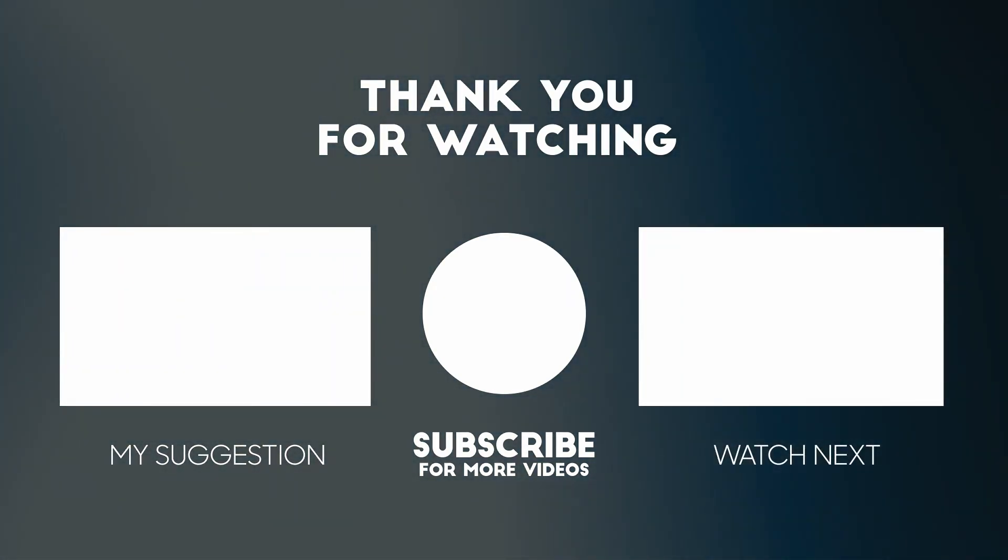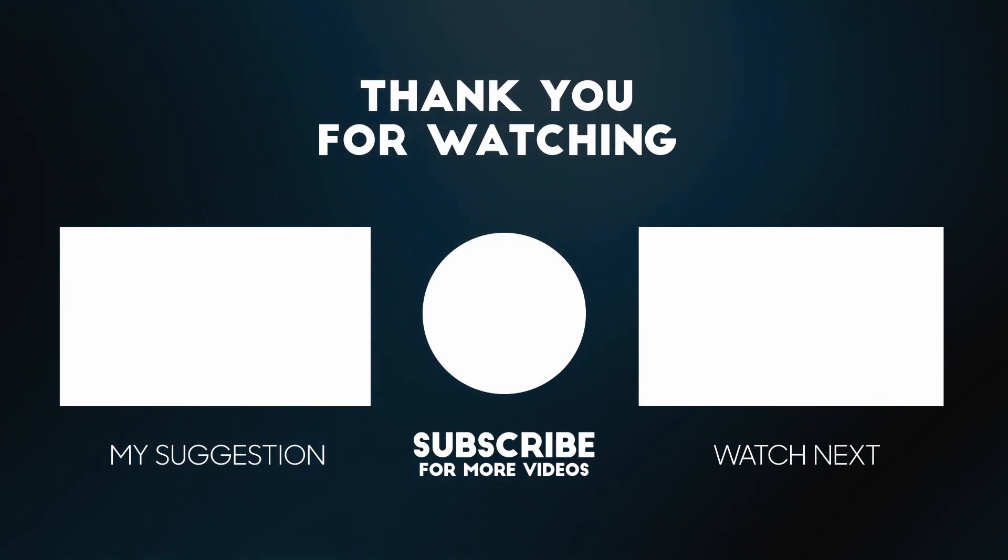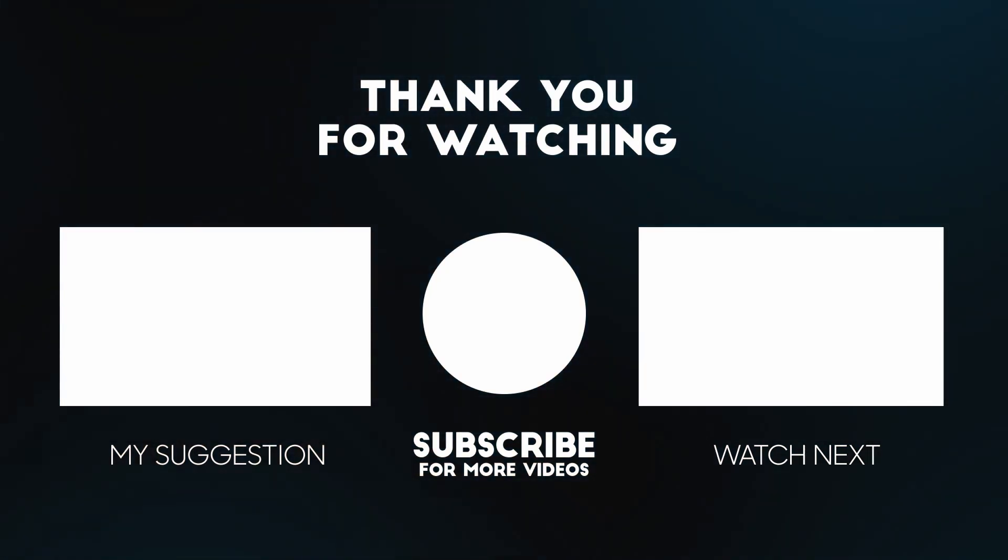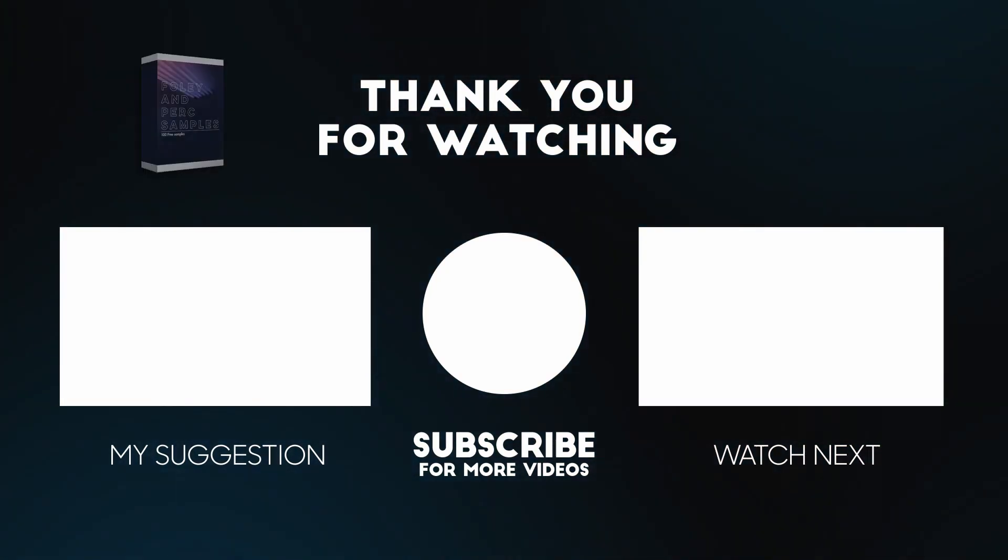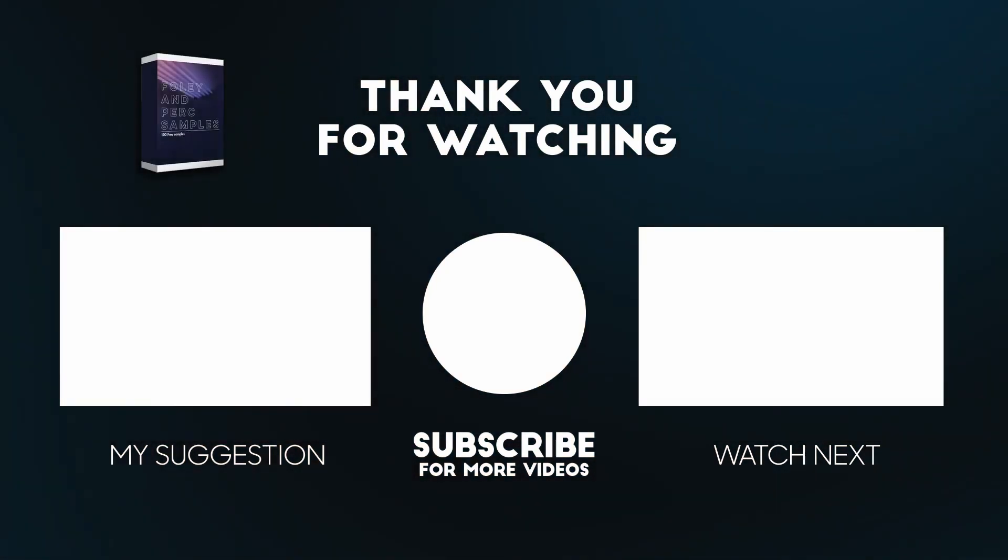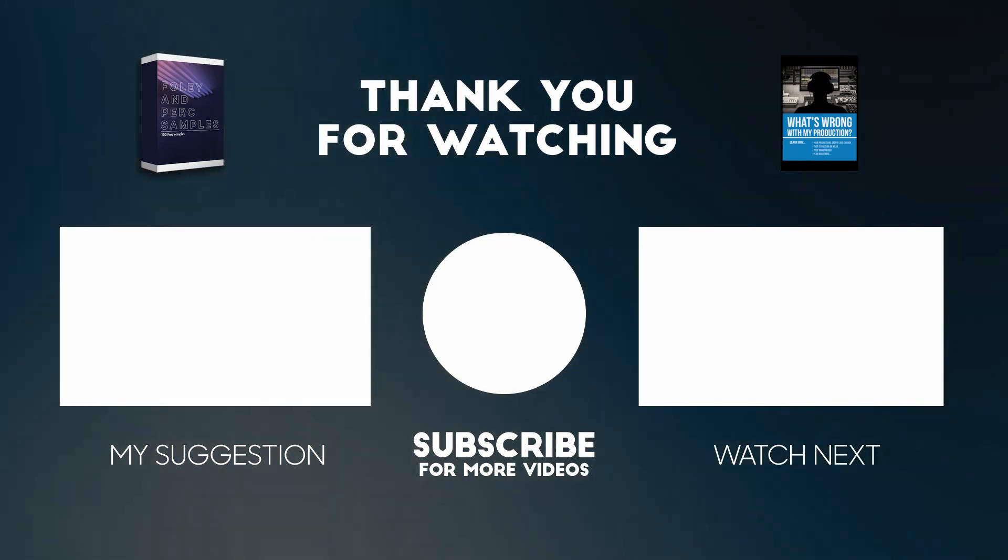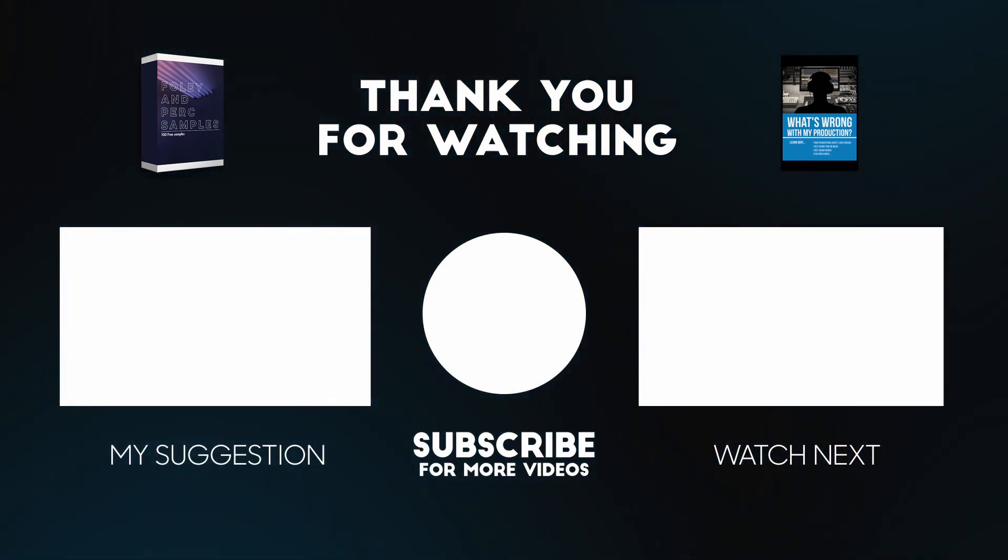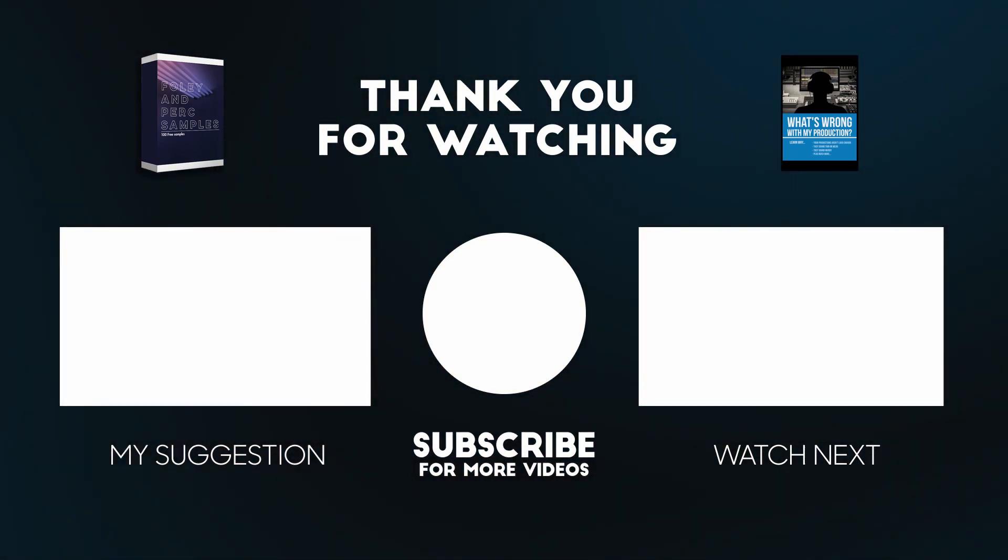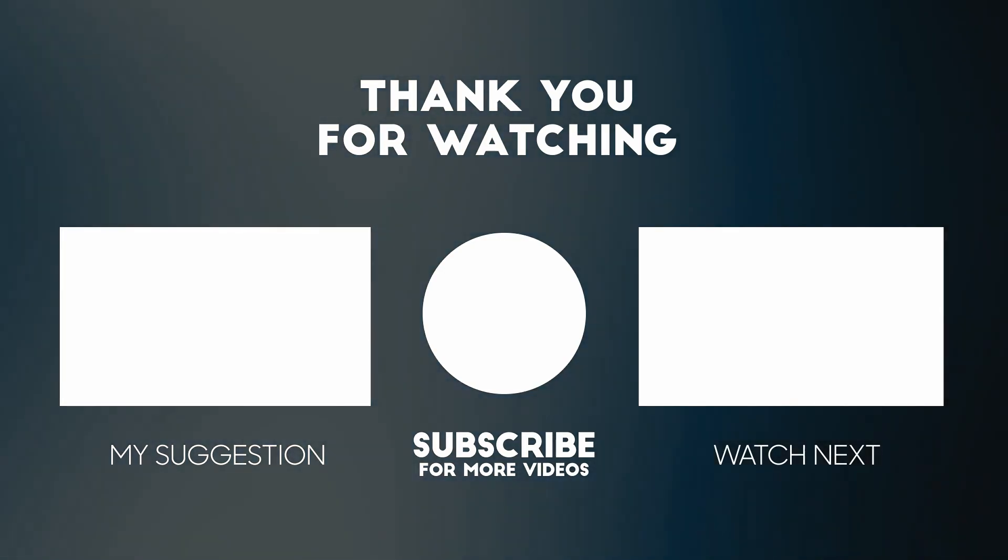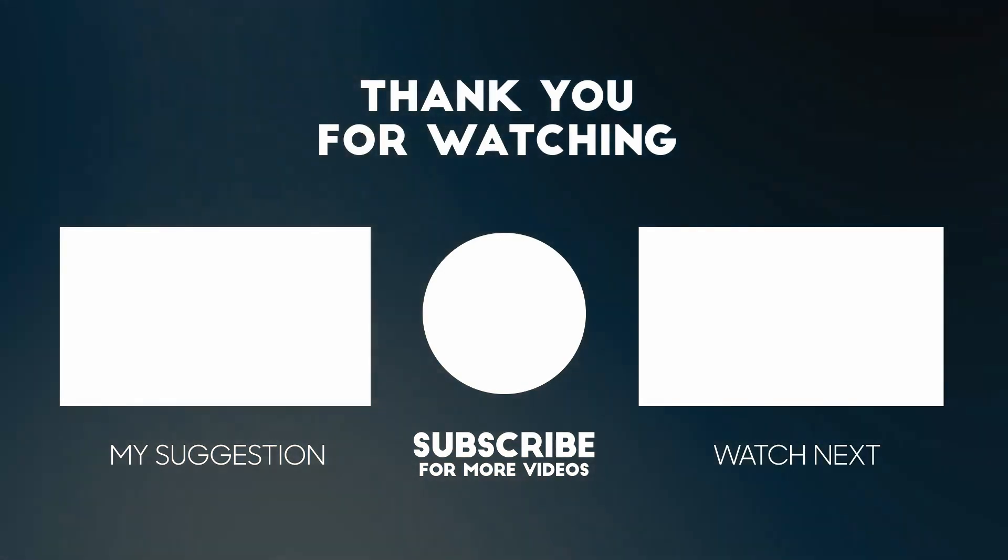And while you're there, be sure to take advantage of the free stuff I'm giving away in the description of this video as well. I've got a sample pack and an ebook, which you can download for free. You just need to enter your email address and I'll send that stuff over to you. And as always, I will see you in the next video.